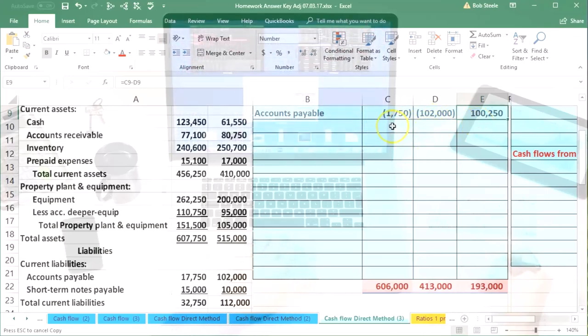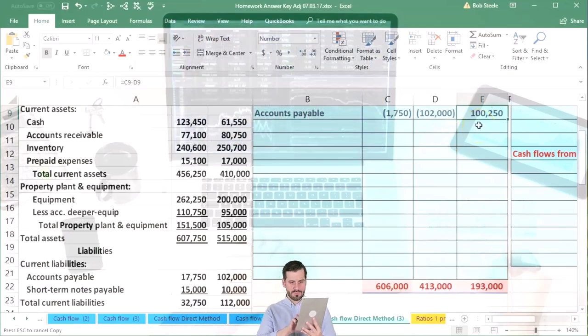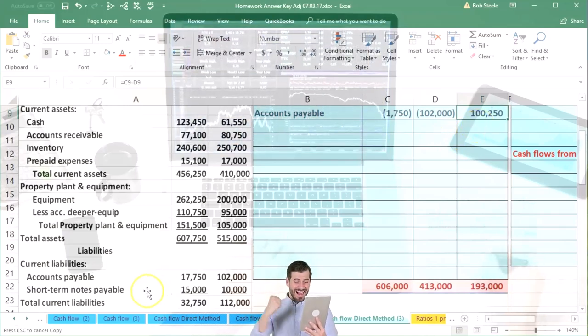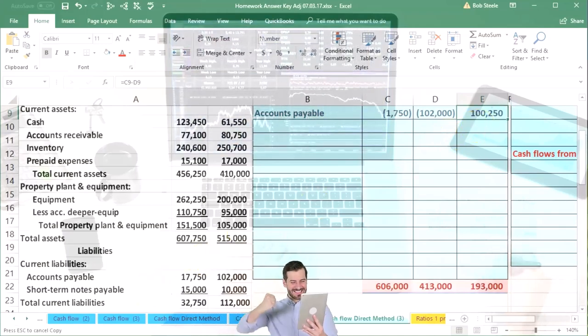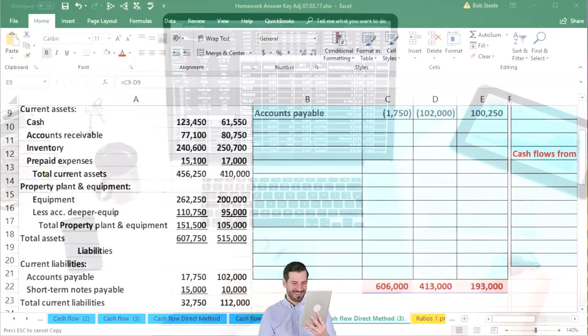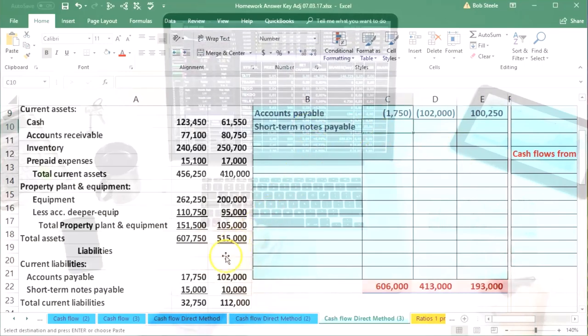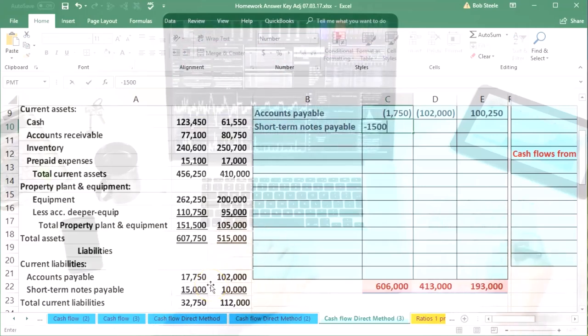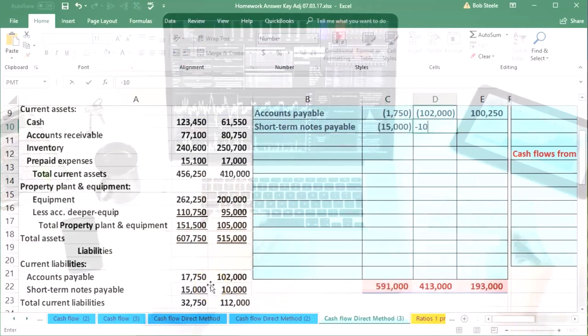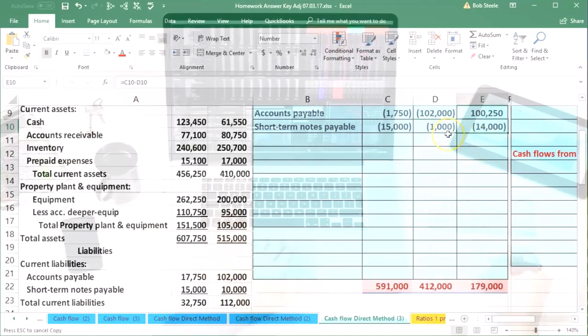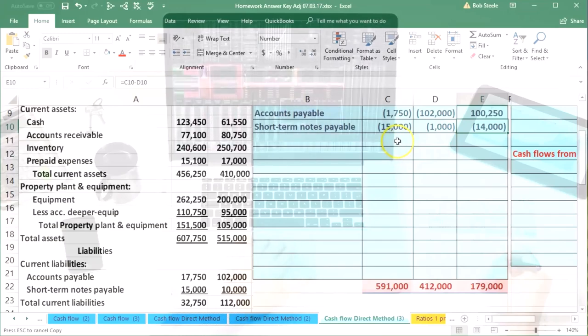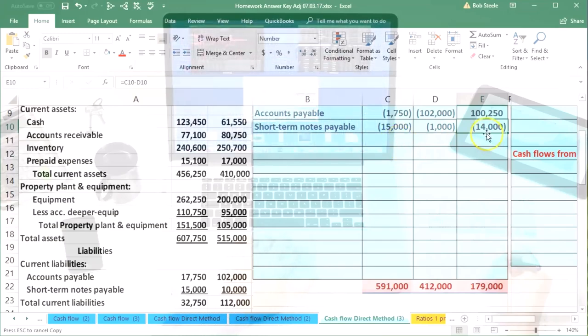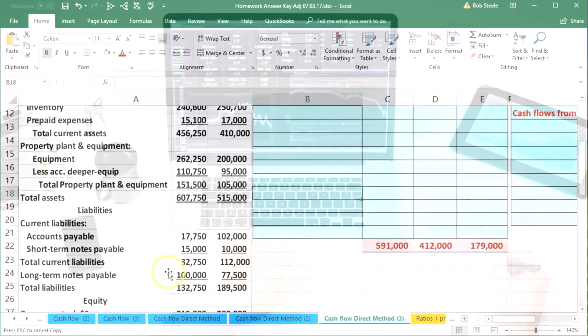Then we've got short-term notes payable as our next item. Once again, that's going to be a liability, so it's credit 15,000 and 10,000. So there we have that difference of 14,000. It went from 10,000 up to 14,000, an increase in the credit direction.